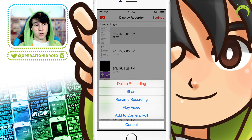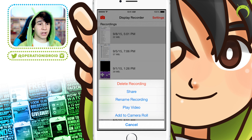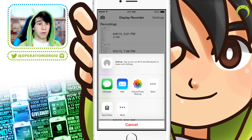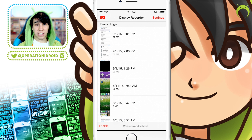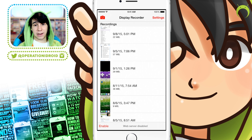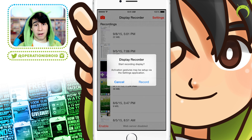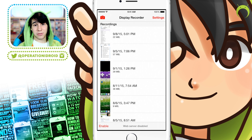Once you're done with your recording, go to Display Recorder and click on it. You can play it, add it to your camera roll, share it via messages, mail, delete it, rename it — whatever you want to do. I usually just add it to my camera roll, and then from there I add it into my computer and edit it. However, if you don't have a computer and you'd like to learn how to edit your recordings without one, I'll have a tutorial for that linked in the description below.